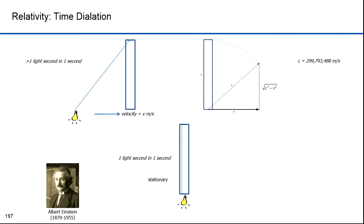Einstein had to resolve this discrepancy — he either had to modify Maxwell's equations or Newton's. He loved Maxwell's equations and thought they were elegant, so he looked at Newton's equation instead. Displacement is velocity times time. Modifying Maxwell's equations would have meant changing the velocity of light. Since the displacement is fixed and Einstein wanted to keep velocity fixed, the only thing left to modify was time. This was the great epiphany he had when he conceived special relativity.